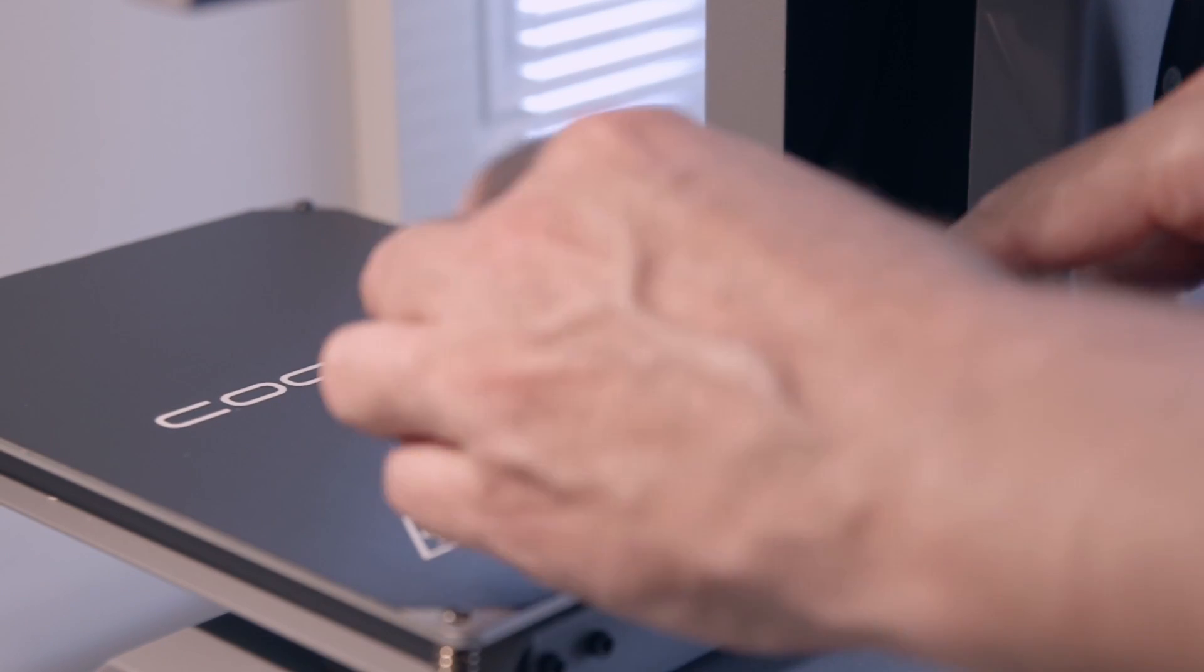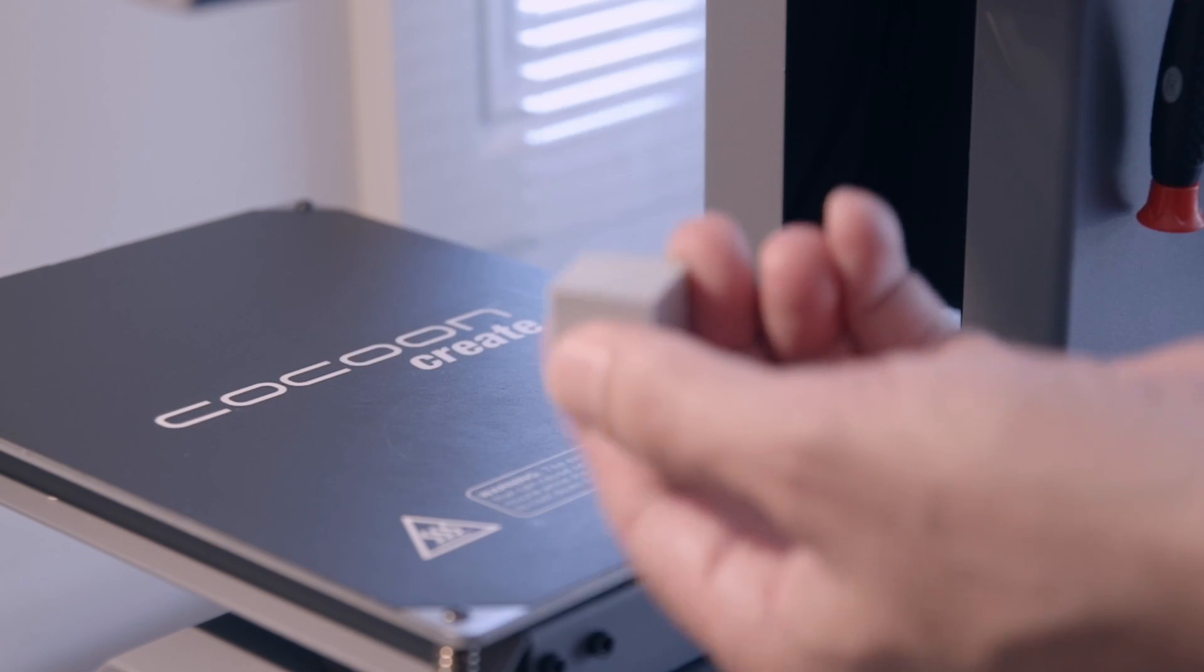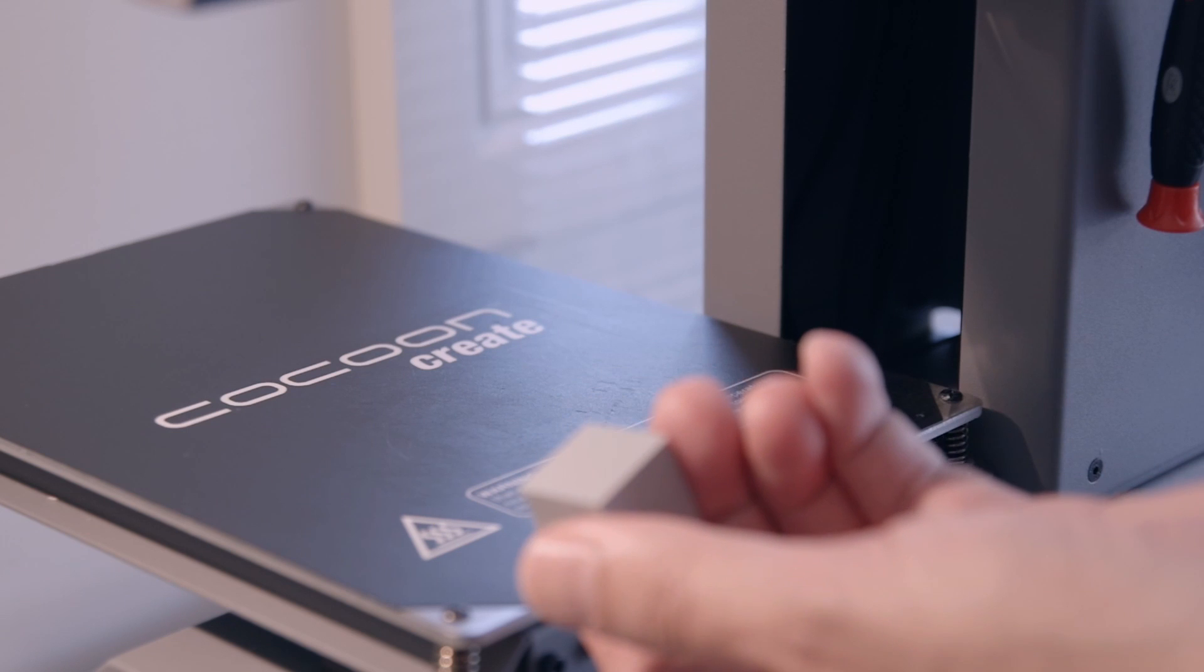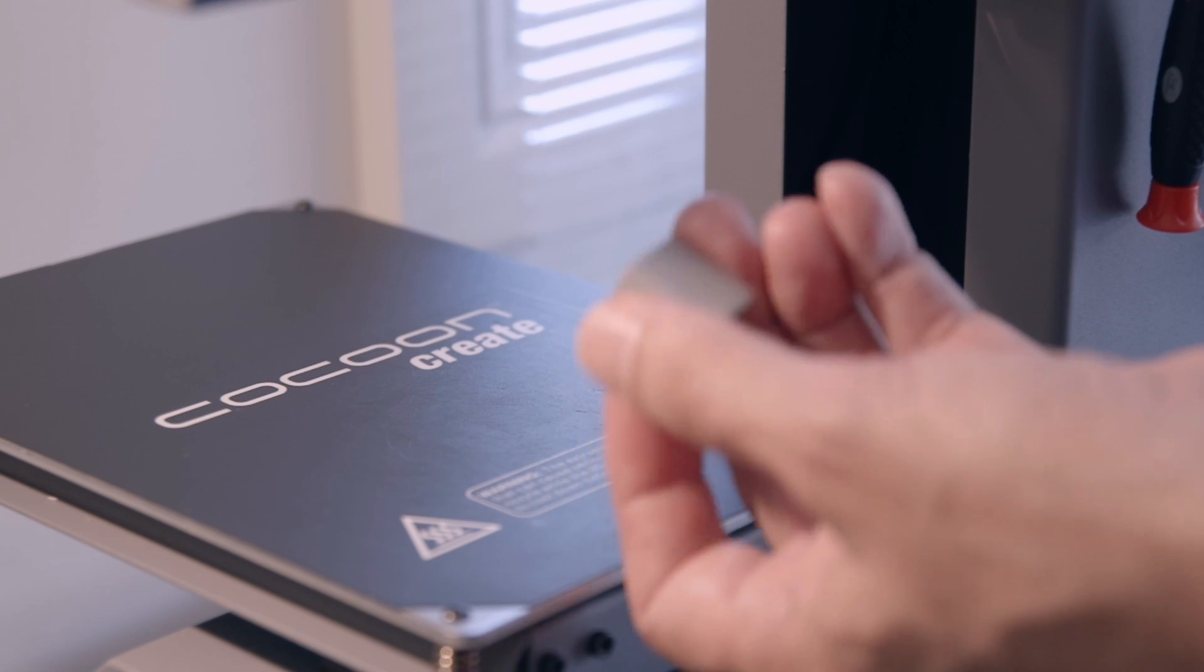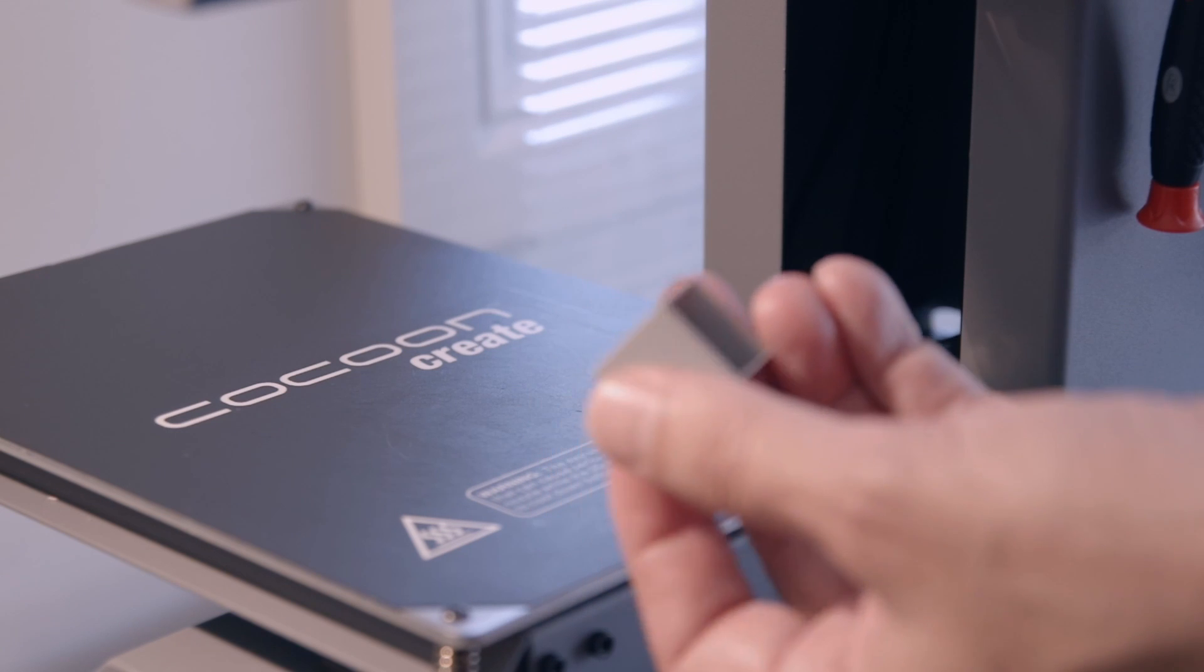There we go. Interesting. As I slide the blade under the part, it feels like it's sucked onto the bed more.